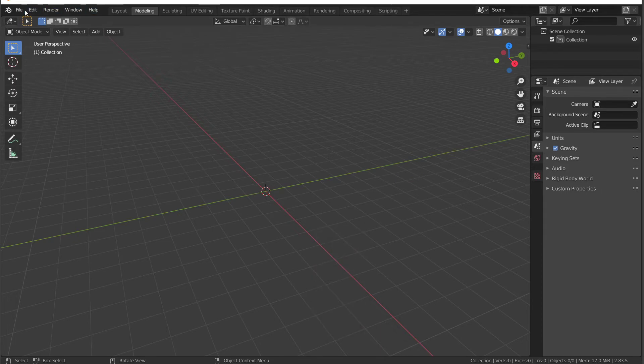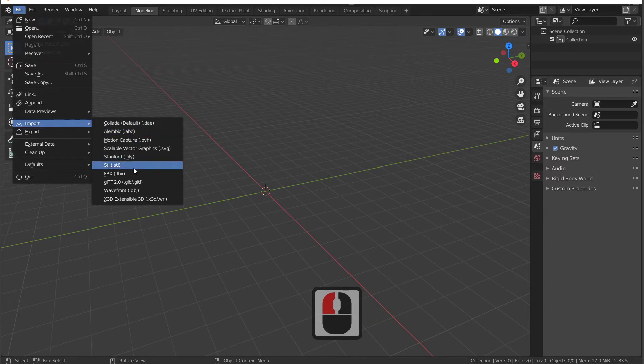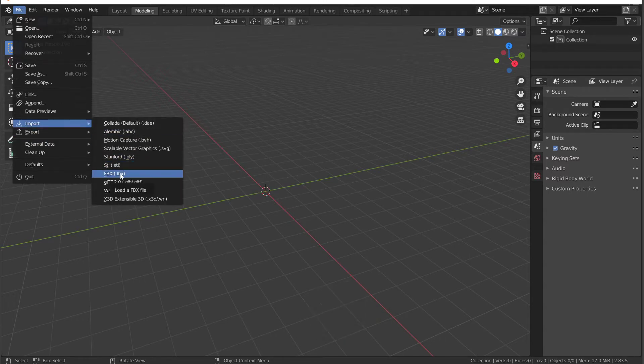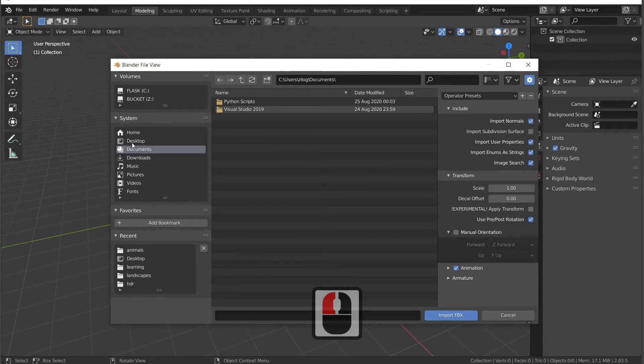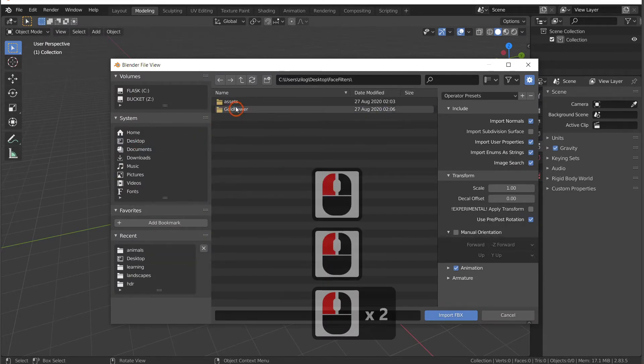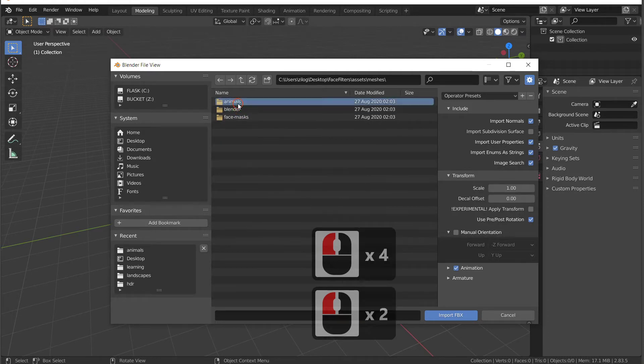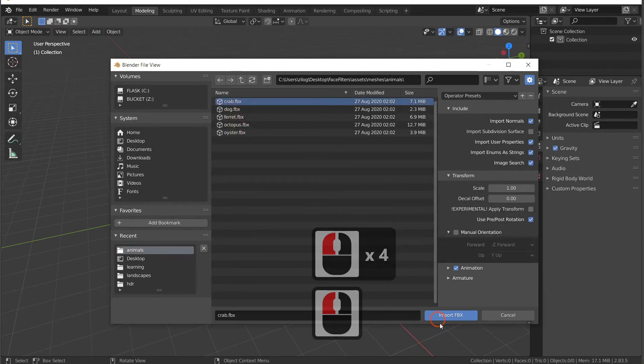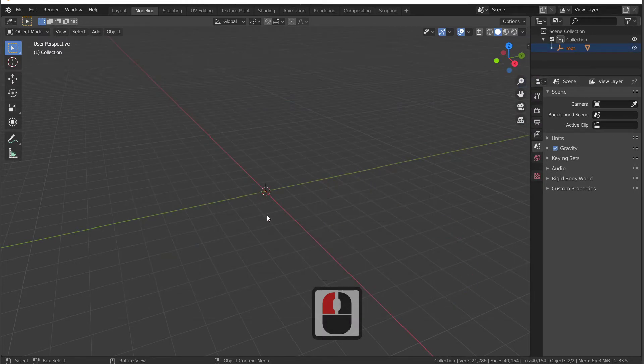And then I'm going to import my crab. Easy as that. I go to the import menu. I select FBX because that's the file format that I want to import. And then I go to wherever my crab was, which happens to be here. Face filters, Assets, Meshes, Animals, Crab. Import FBX. And then, you know, where's my crab? Where the hell did my crab go?